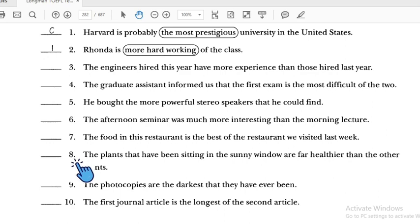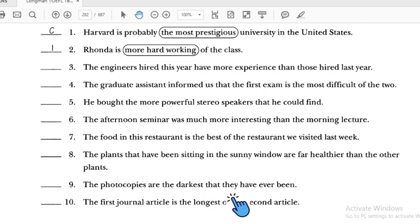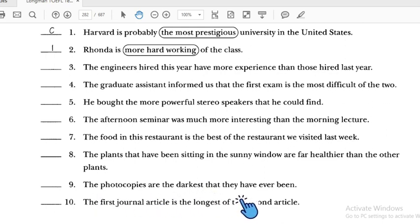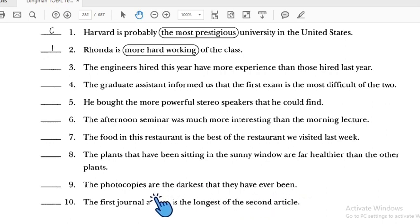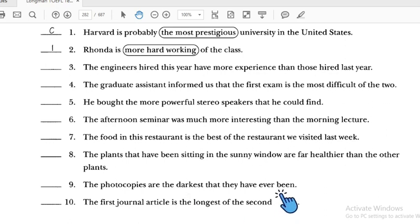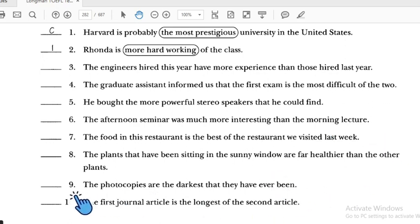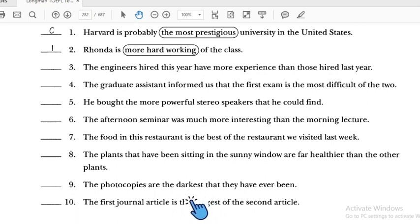Number nine: 'The photocopies are the darkest they have ever been' — this is correct because it uses superlative with 'the' and '-est,' indicating one unique state that stands out from all others. Number nine is correct.